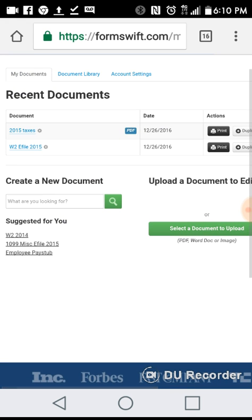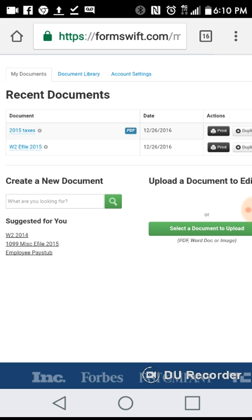Here I'm going to click on my tax records. I needed to change some information, so FormSwift.com allows you to easily do that. If you need to show verification of something, like I said, I needed to change some information.